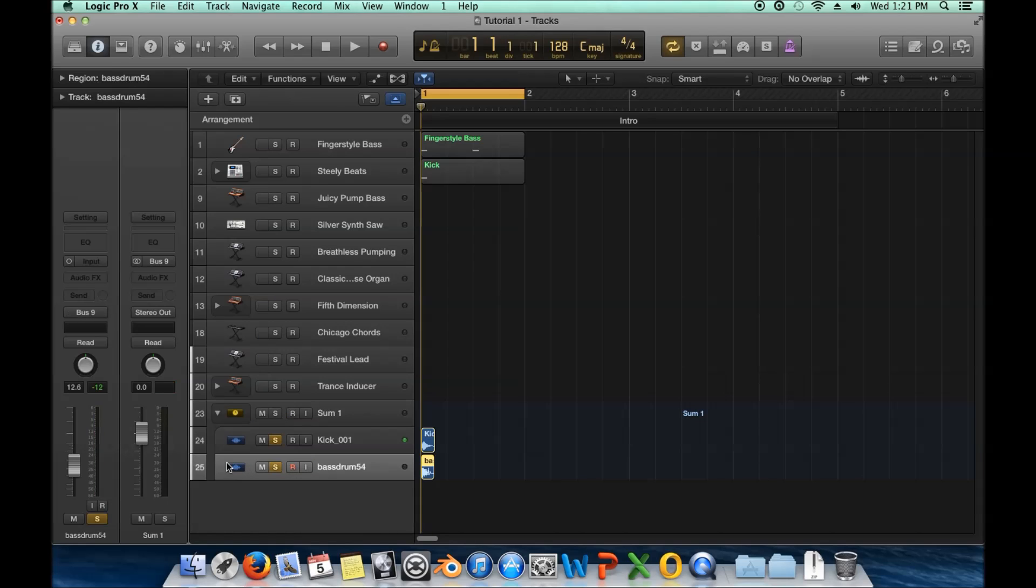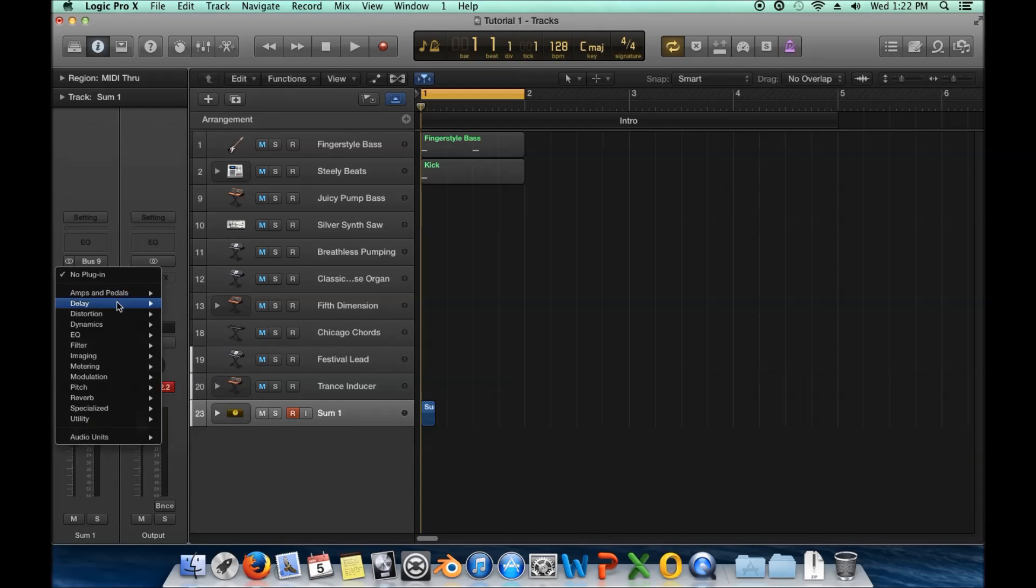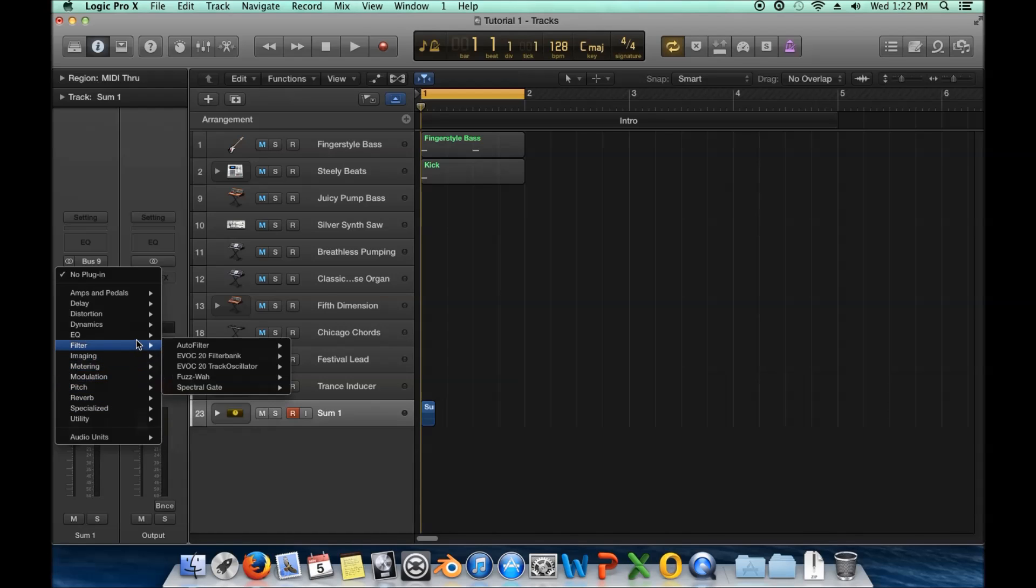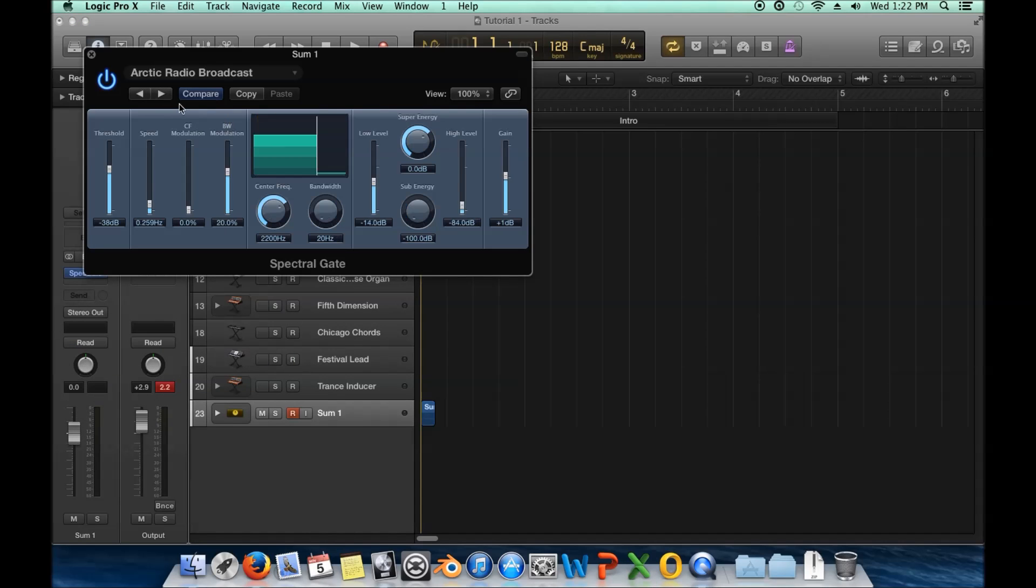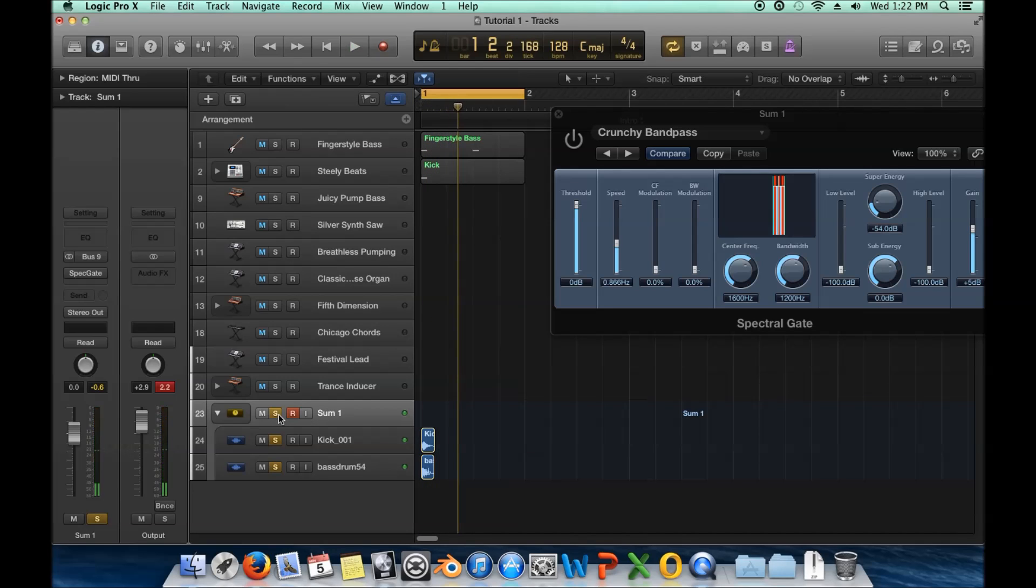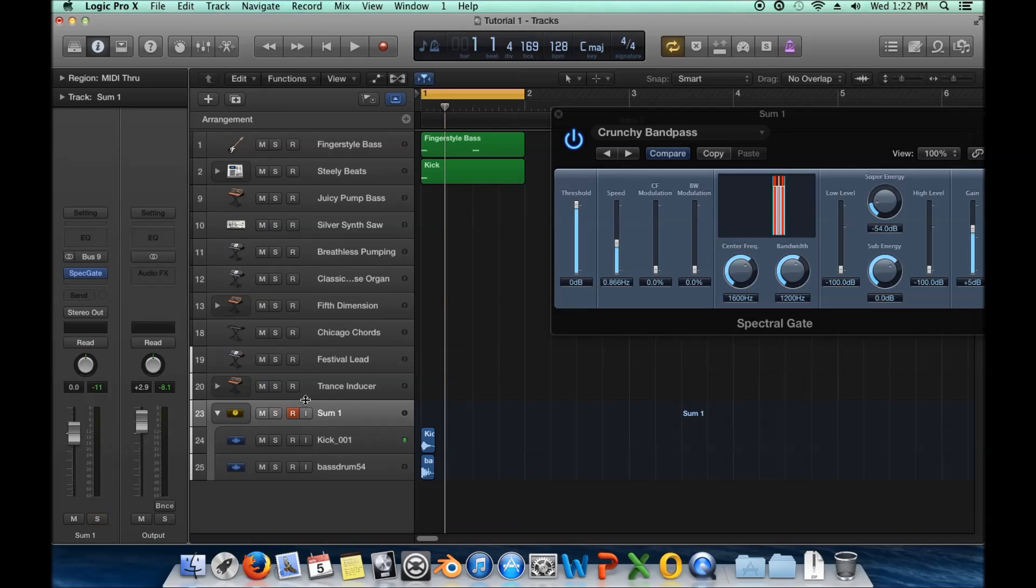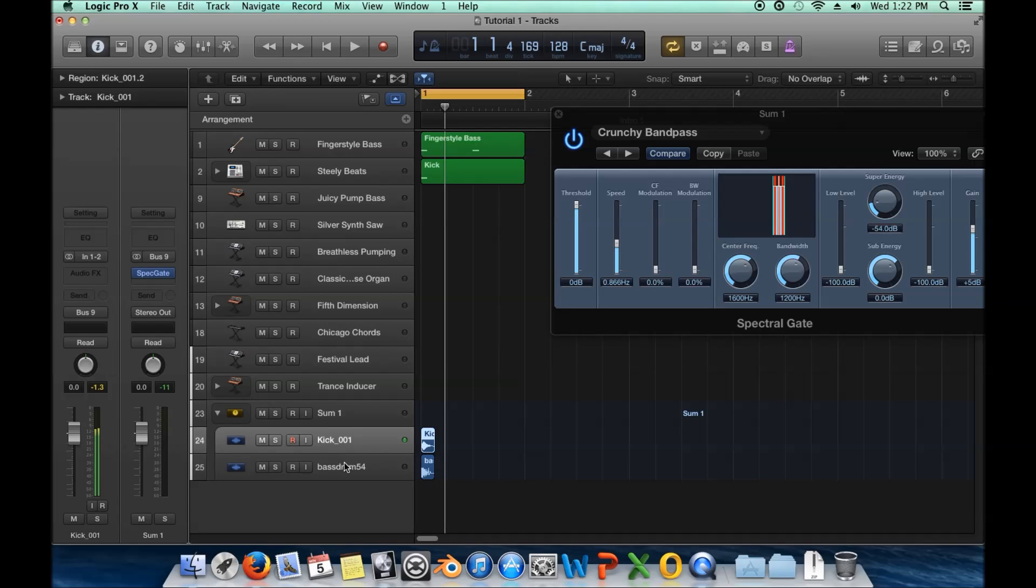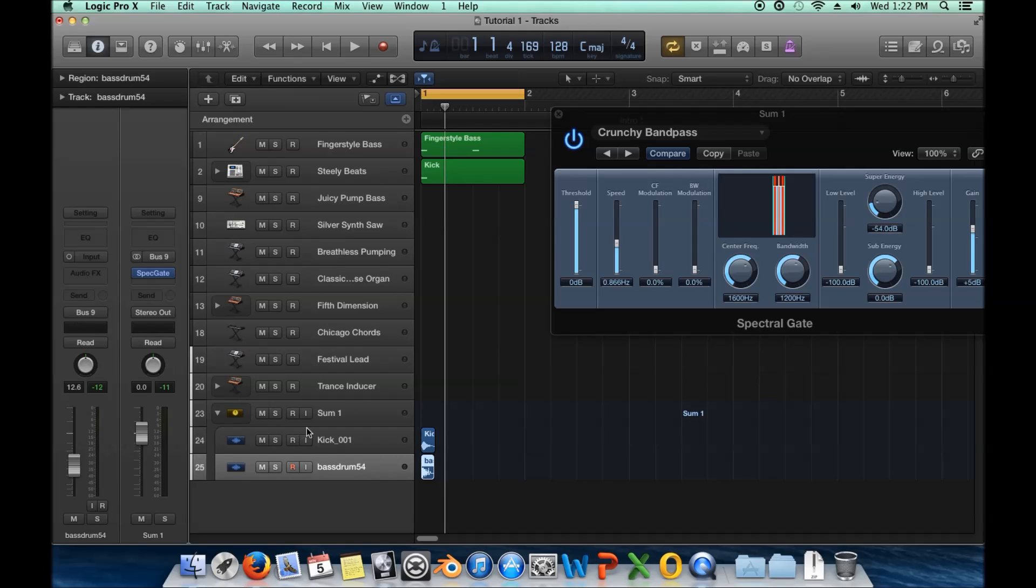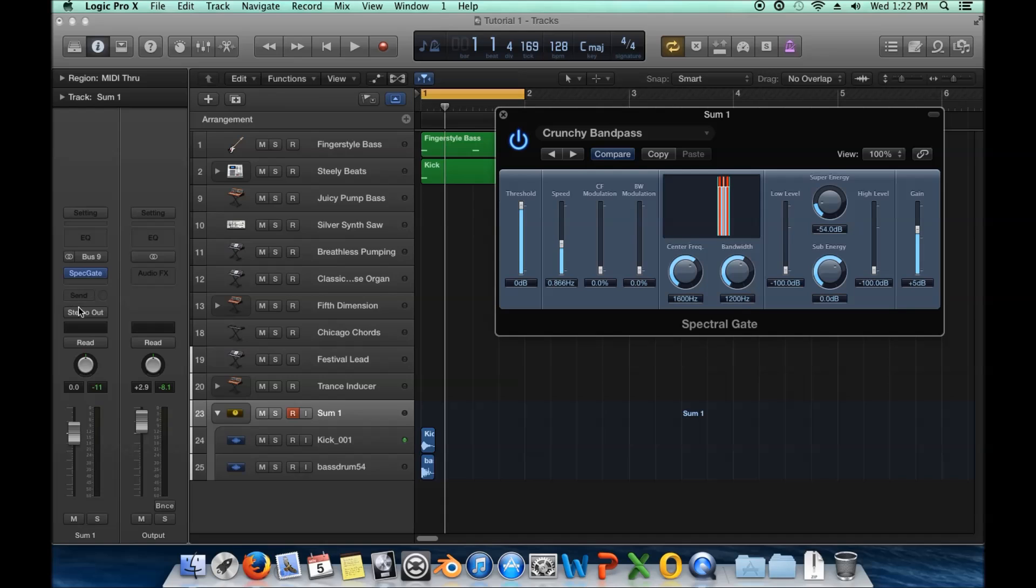So everything that goes to bus nine goes through all of these plugins, goes to whatever sends here, and then it goes to stereo out. So I have these two kick drums and I can, if I throw a plugin on the sum of them, then it'll affect both of them. So for instance, what's something really funky I could do here? We'll just do a spectacle gate because that does weird stuff here. And crunchy band pass. Okay. So normally, I'm going to disable this. We have this sound coming from the kick drums. Okay. Now, if I turn this on, it sounds completely different.